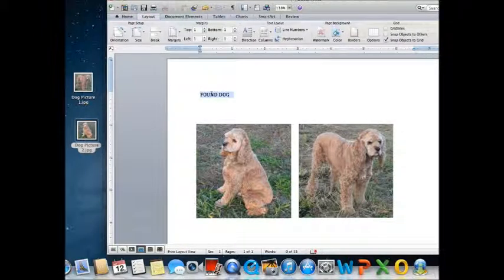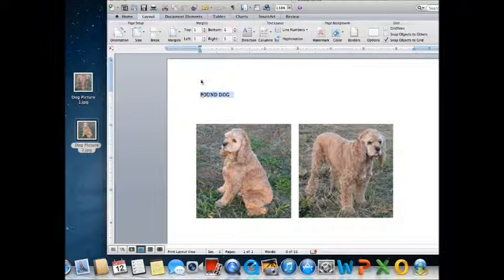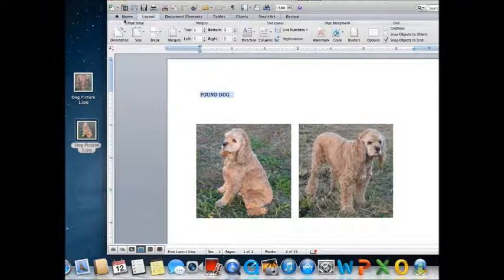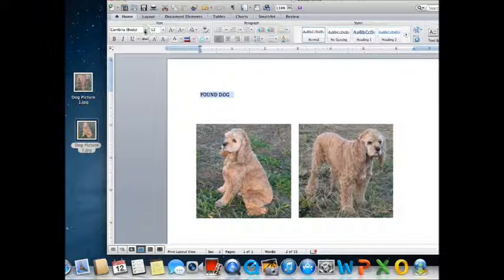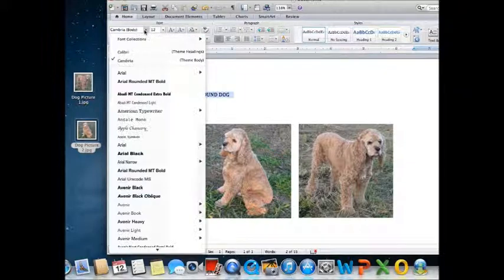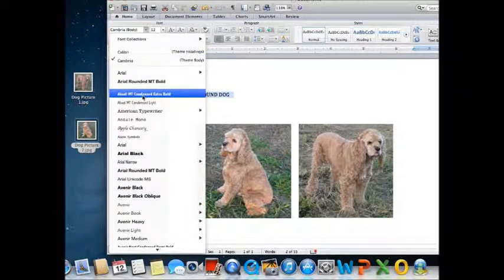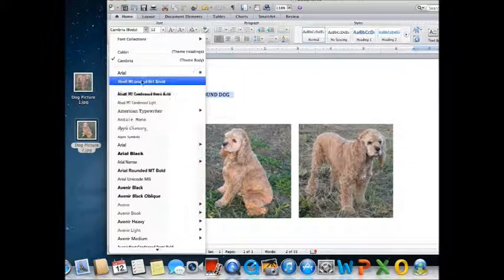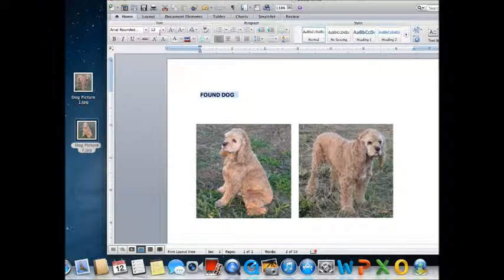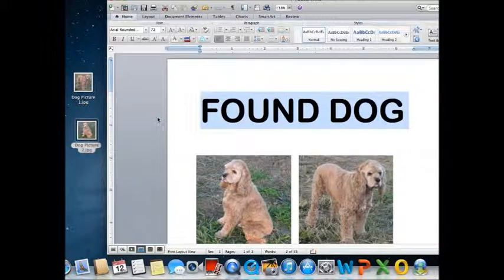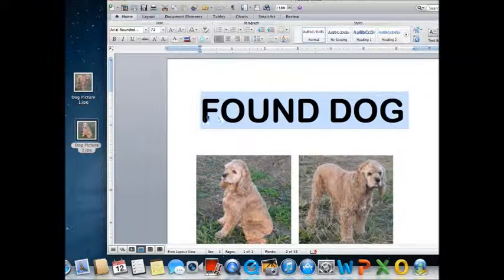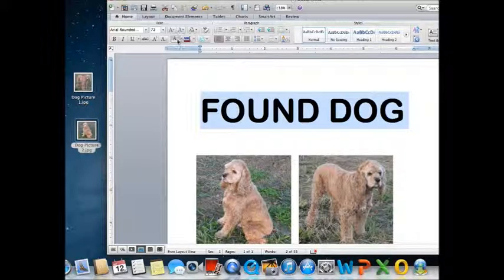Now I'm going to format the found dog text. I highlight it. And then I'm going to pick the Arial MT Rounded Bold font. If you don't have this one pick something that just looks like it. Size 72. And that makes a nice big found dog thing.